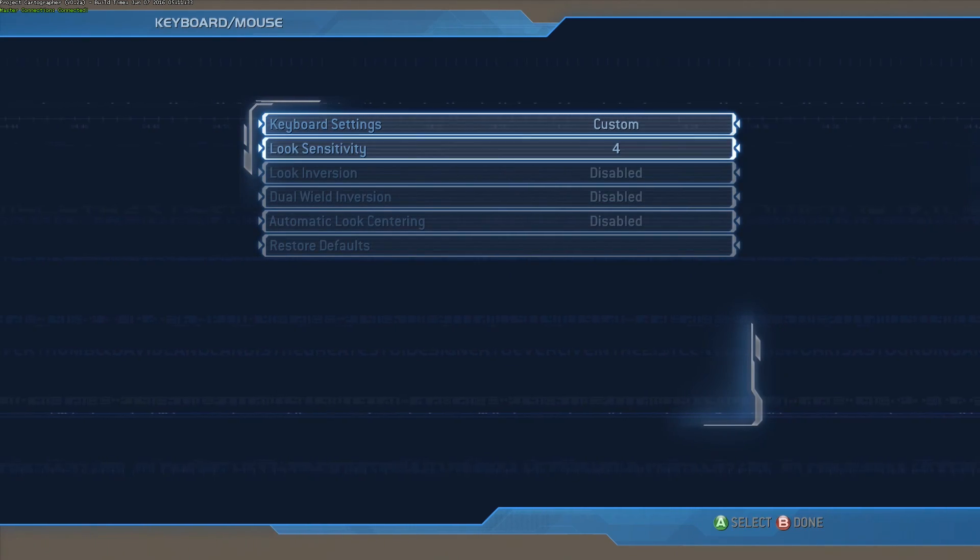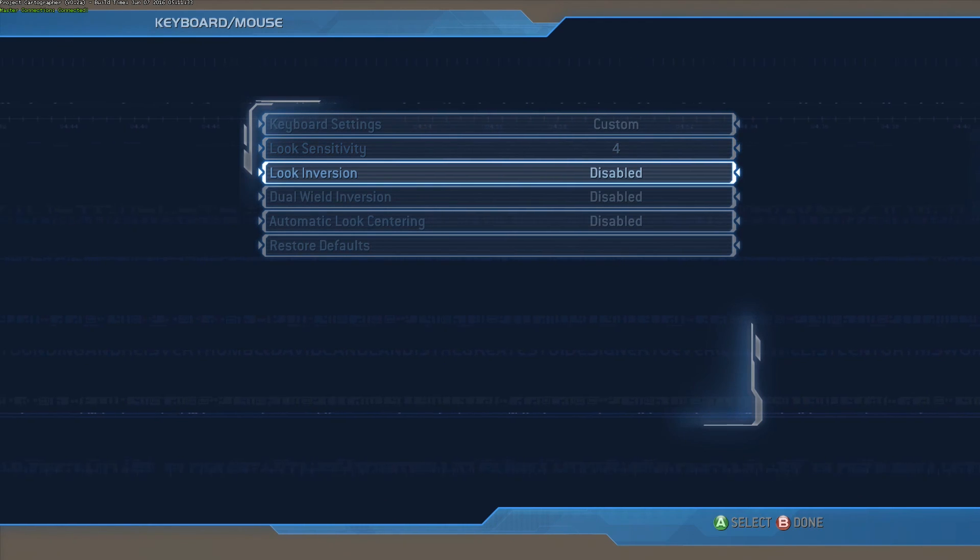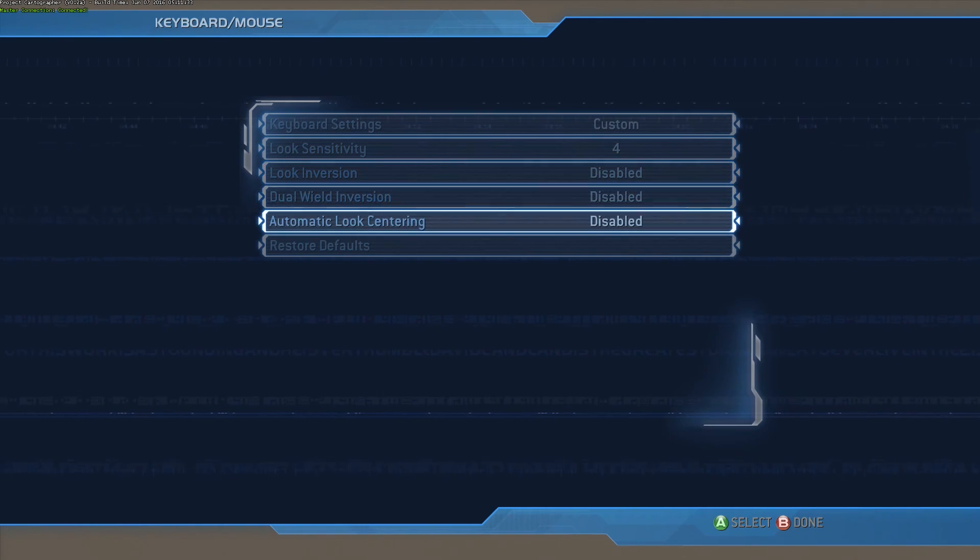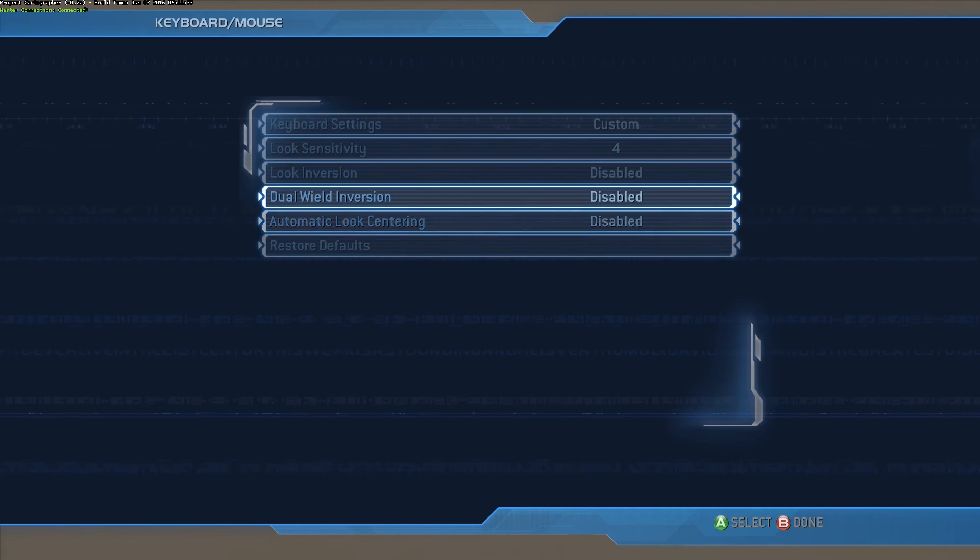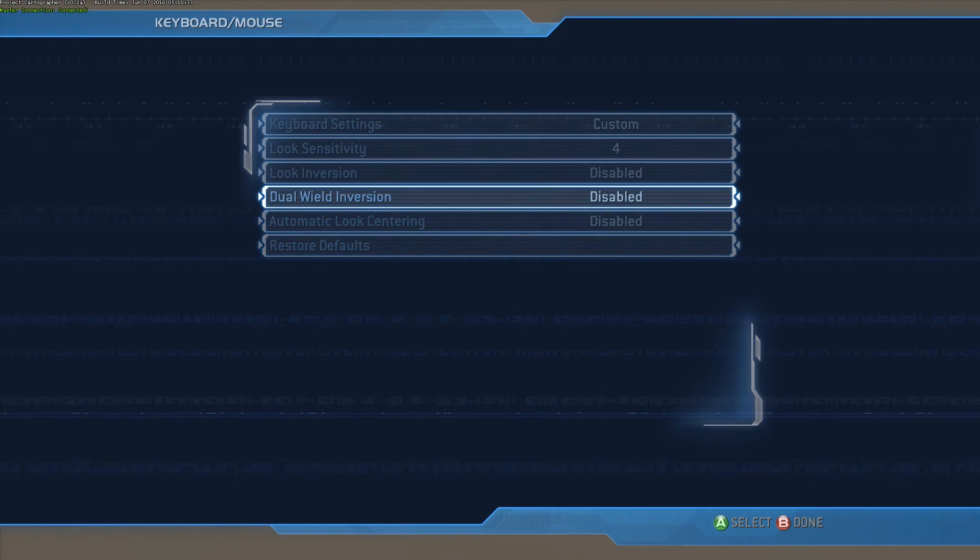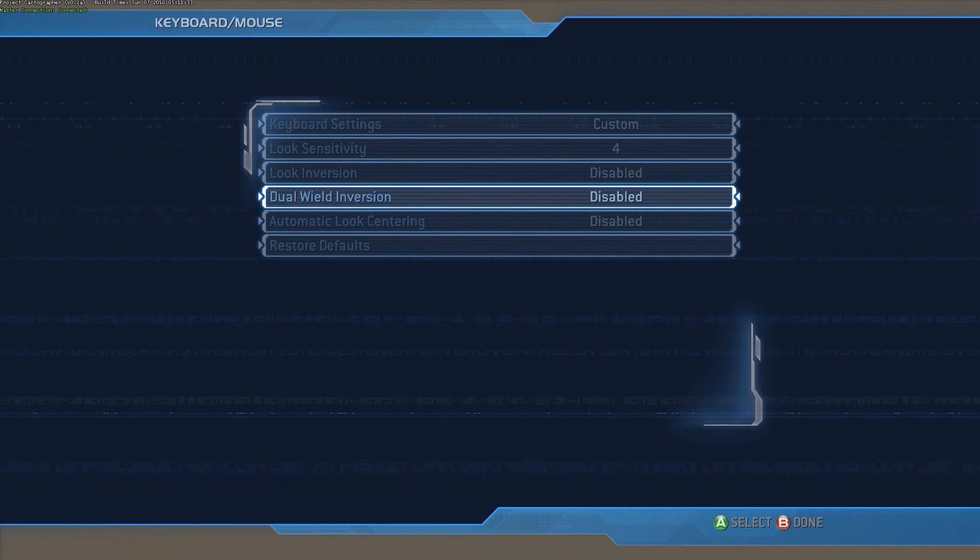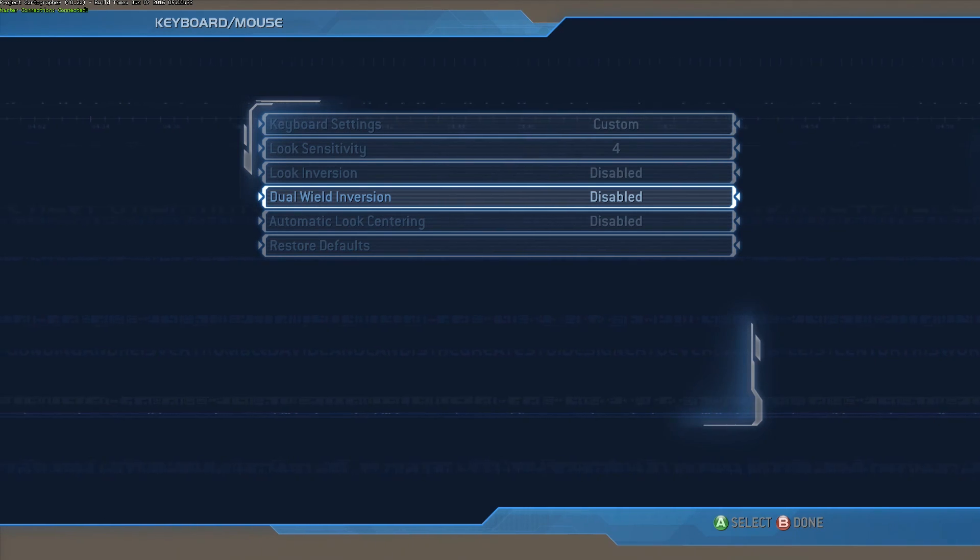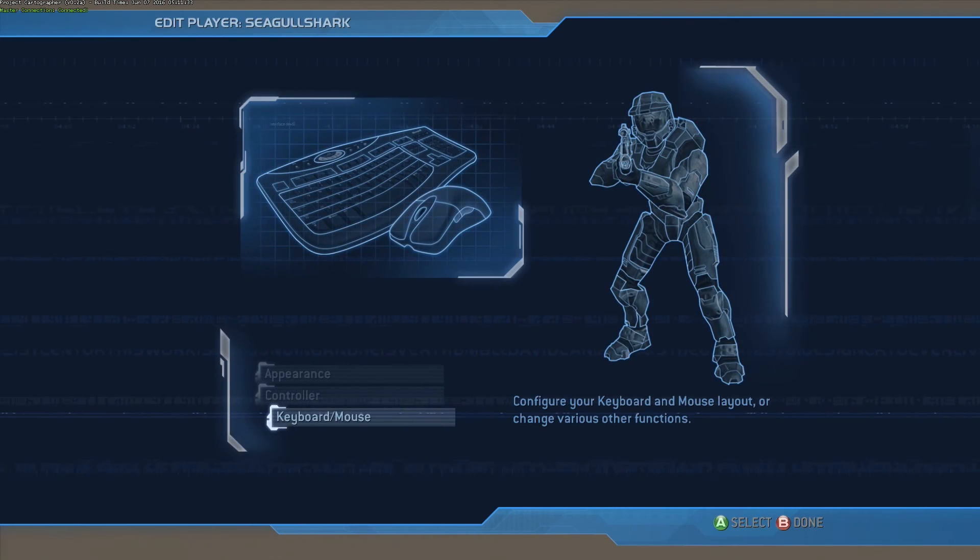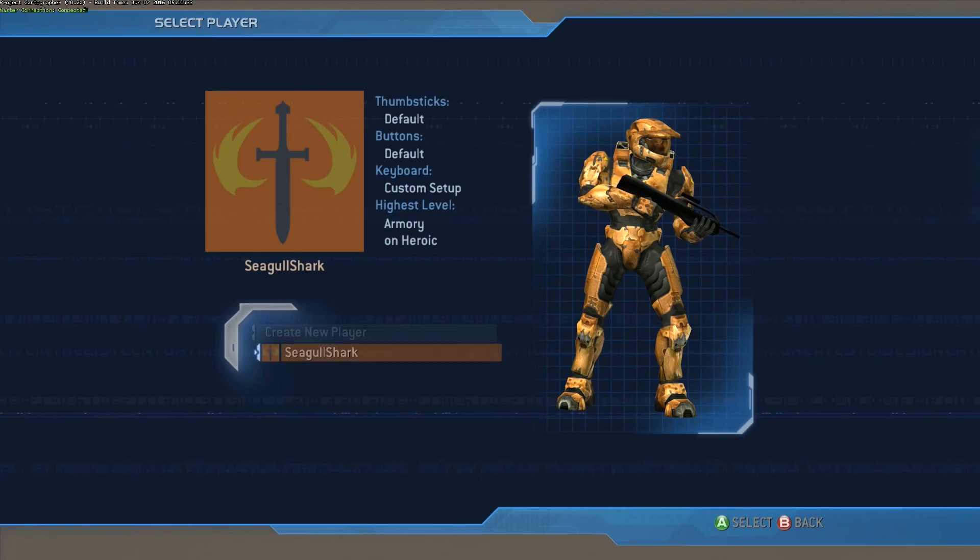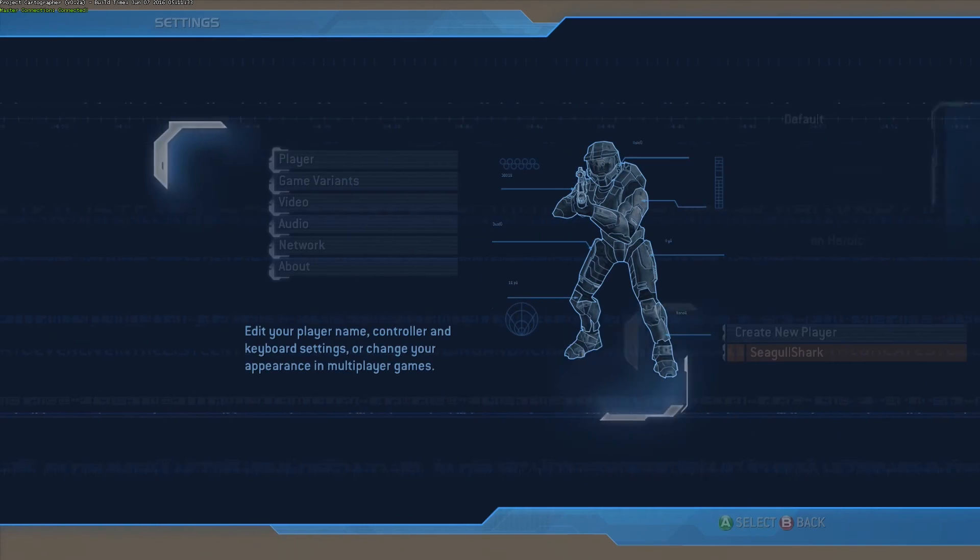And change your sensitivity here, whether or not it's inverted, automatic accent, why would you have that? I don't know. And then dual-wield inversion, which is, when you dual-wield something, you hit left to shoot the left, right to shoot the right, you can invert that if you want. It doesn't really matter. So, yeah, that's how you change that.